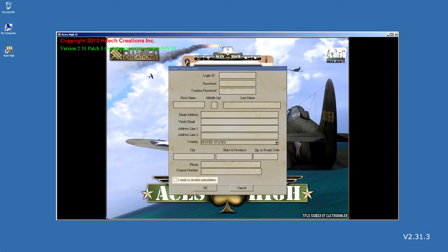Last item is a check box asking if you want to receive newsletters. This is done via email and is optional. If you want to get this information, simply check the box.